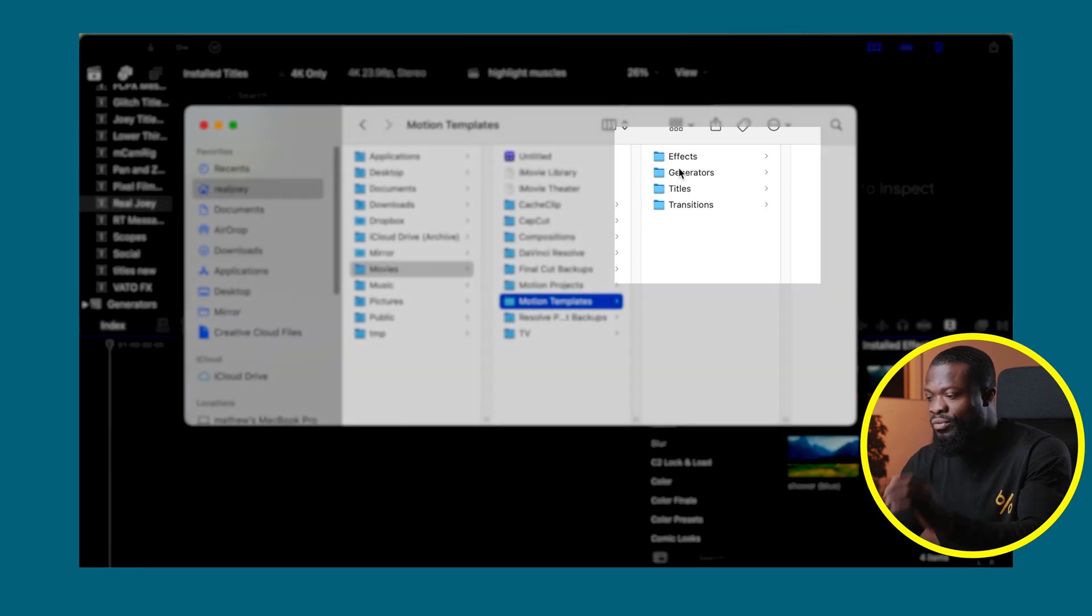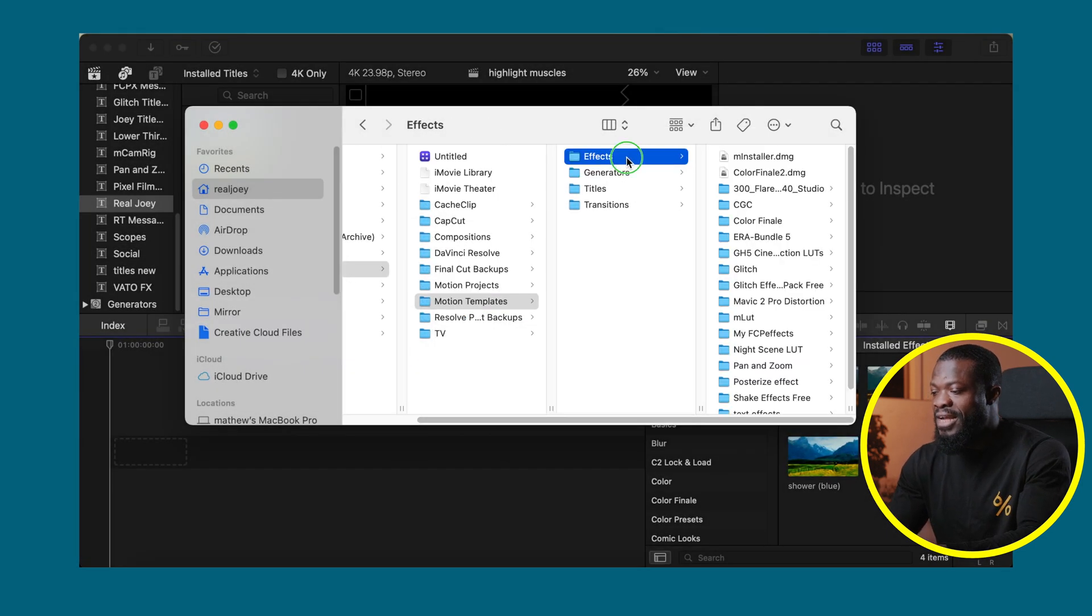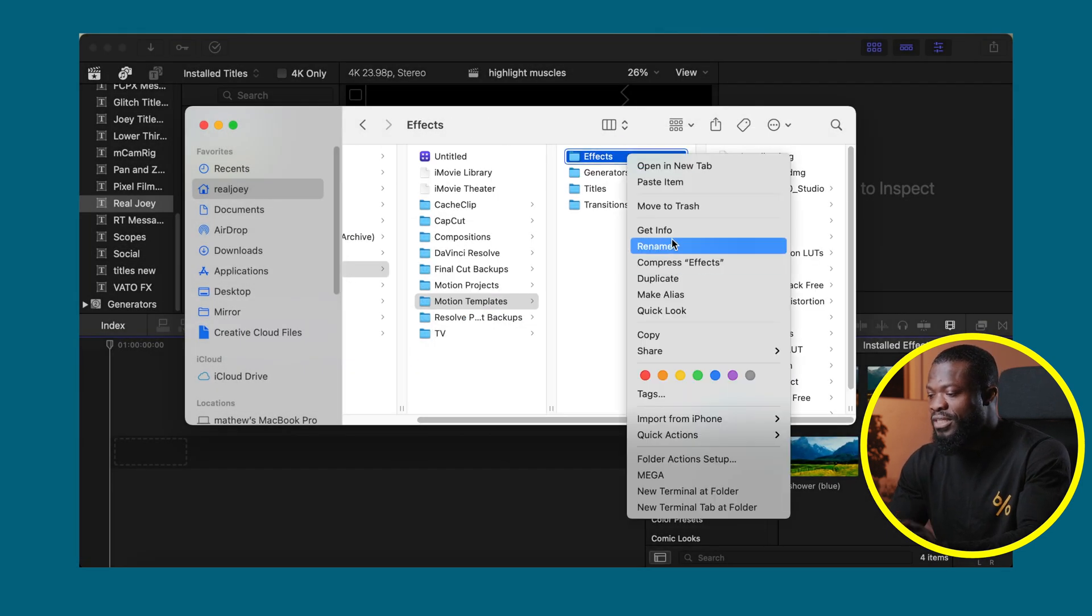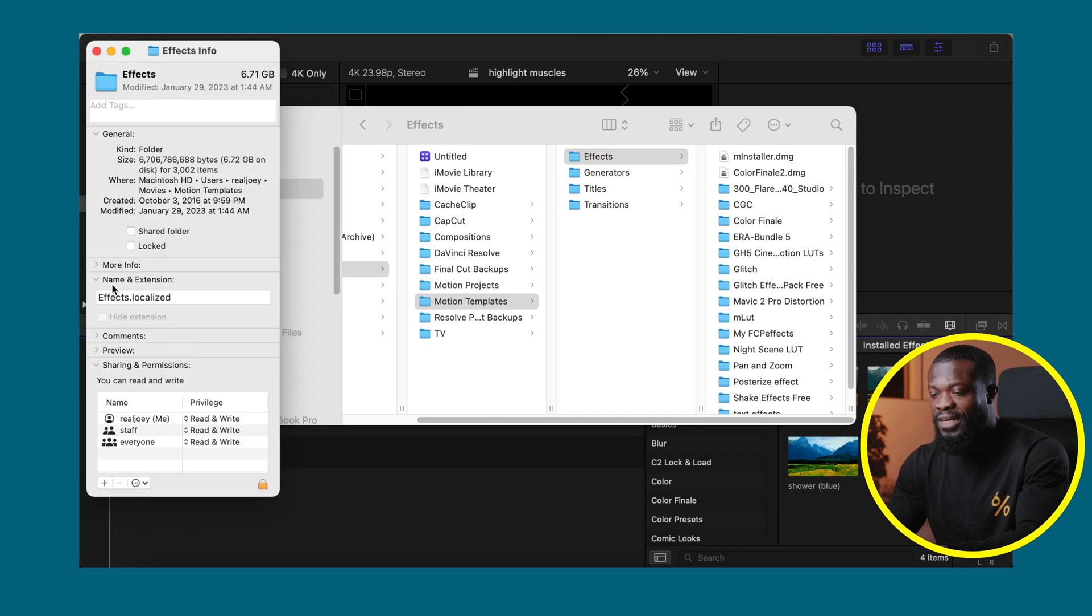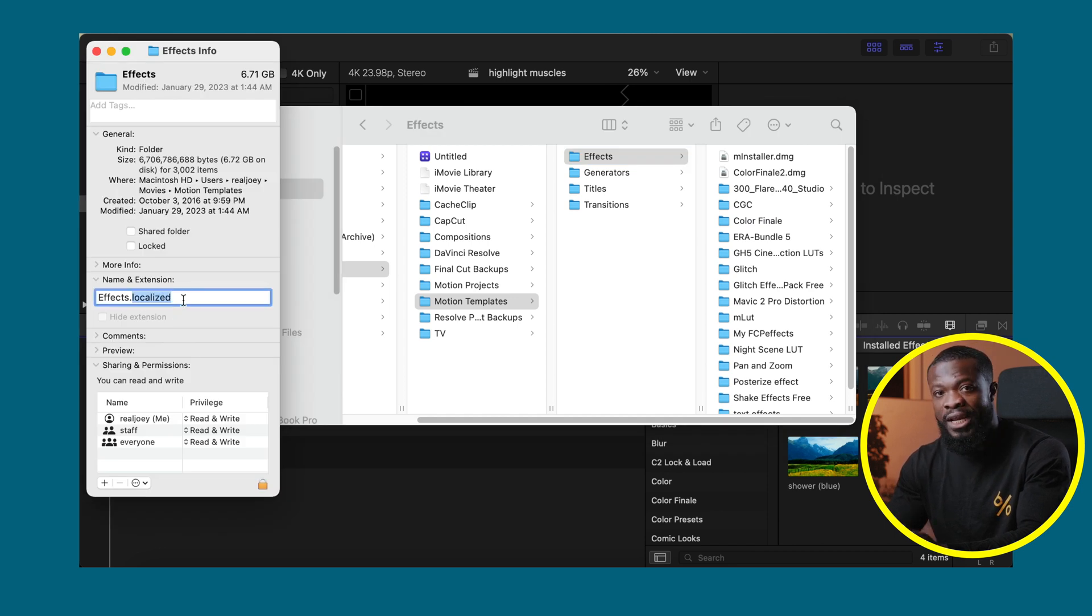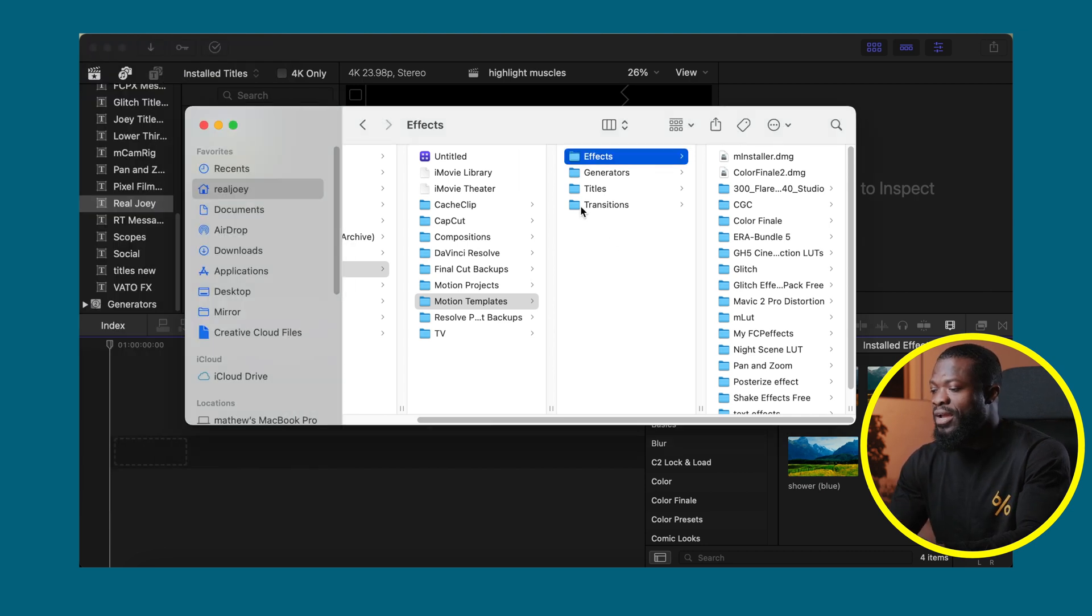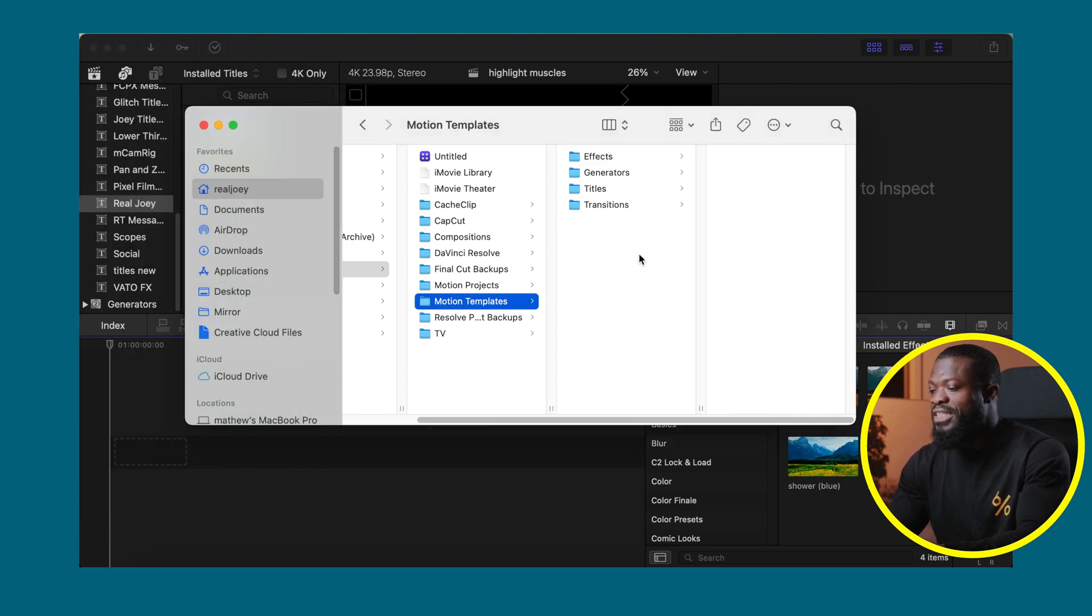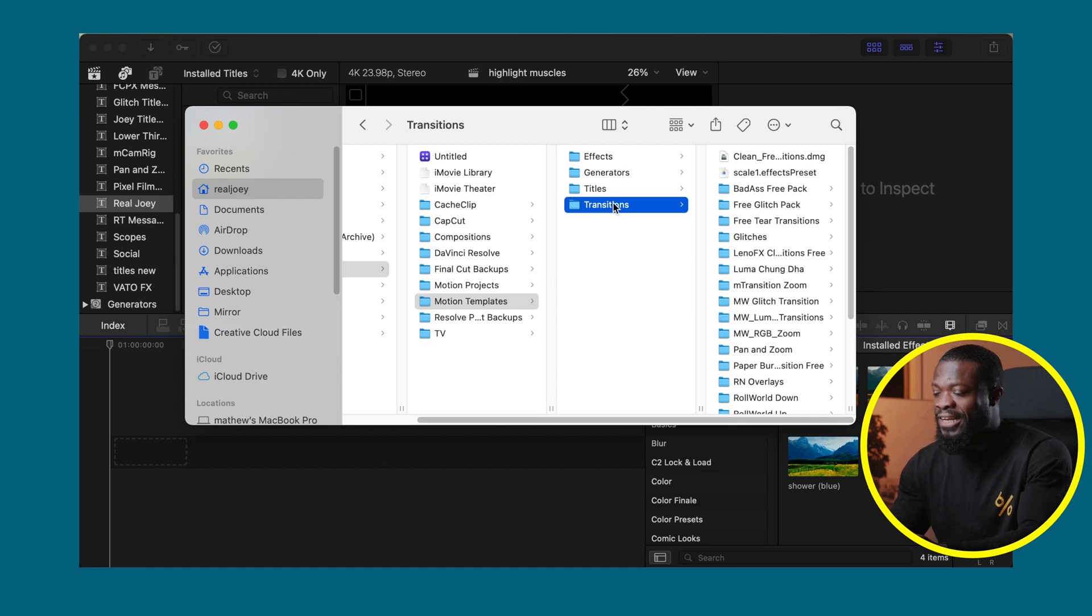Then after that, right click that, do the same process. Go to Get Info and the name and extension, make sure you add dot localized. That's how Final Cut Pro is going to identify this folder. Then you close that and later on you can just drop the plugins you downloaded in the individual folders depending on which kind of plugins you downloaded.